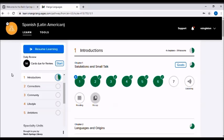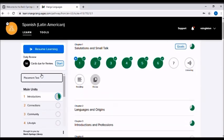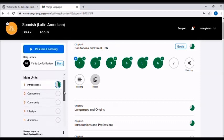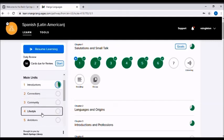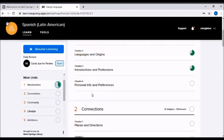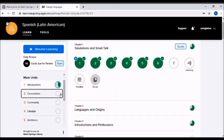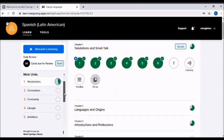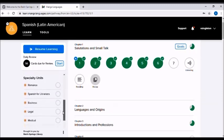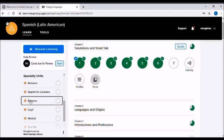So Mango breaks up their language courses into units. If you look on the left hand side of this page you'll see the menu for this course. This course, the Spanish course, has five units and each unit is broken down into chapters and each chapter has lessons.